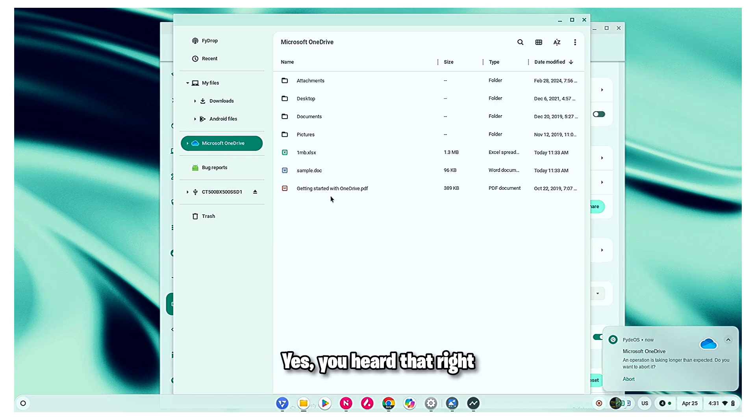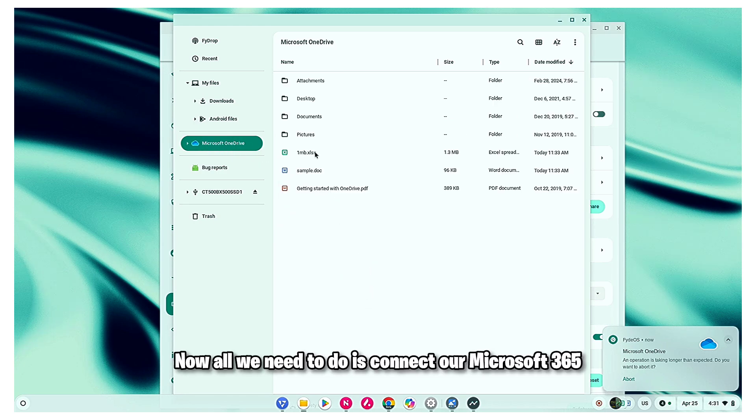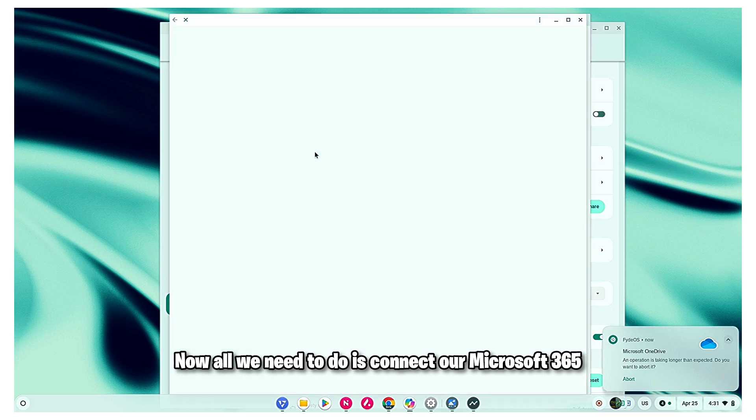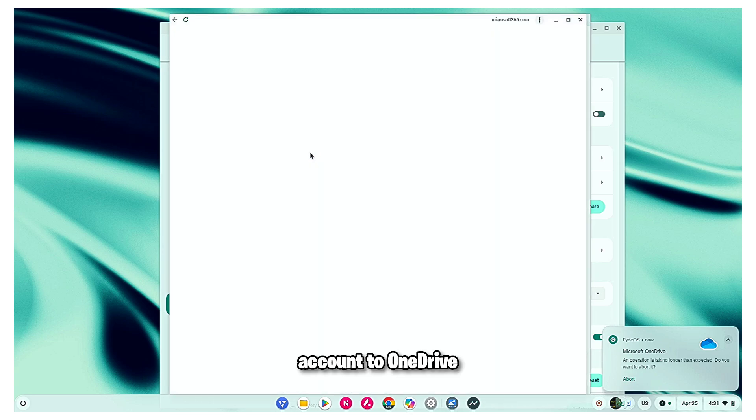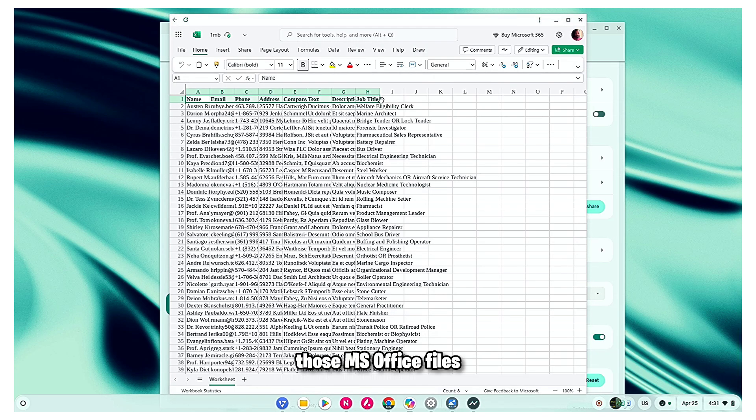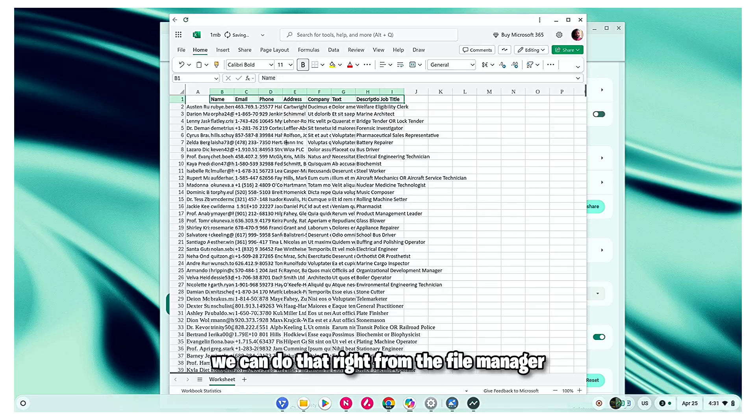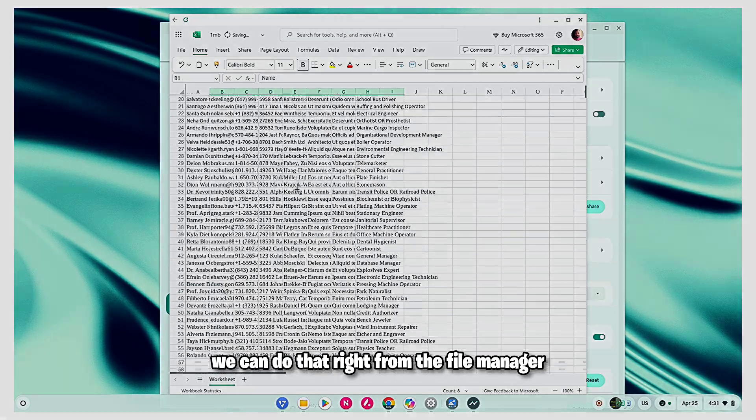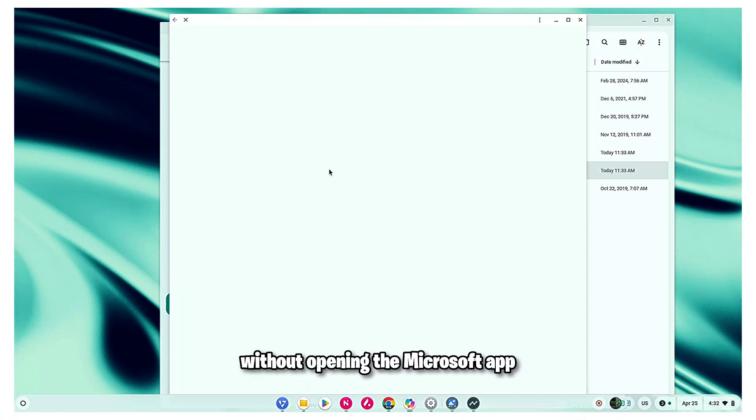Yes, you heard that right. Now, all we need to do is connect our Microsoft 365 account to OneDrive. And now, every time we want to open any of those MS Office files, we can do that right from the file manager without opening the Microsoft app.